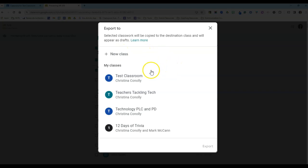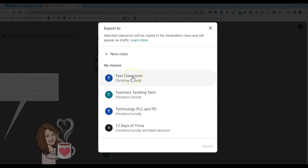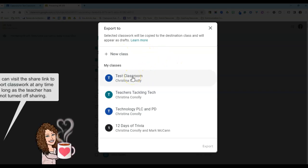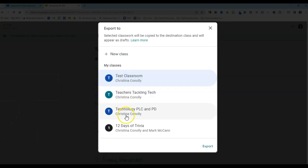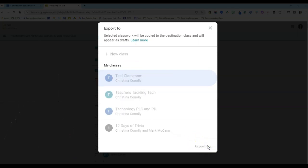No worries if you forget to select a class because you can always share information from one of your classrooms with the others. But go ahead and select the classes that you want this to go into. I'll click Export.